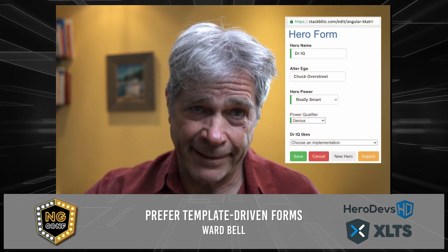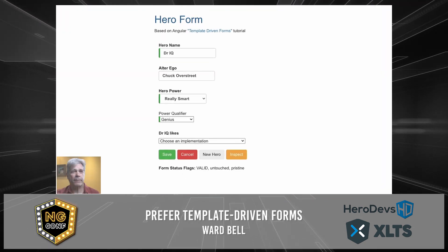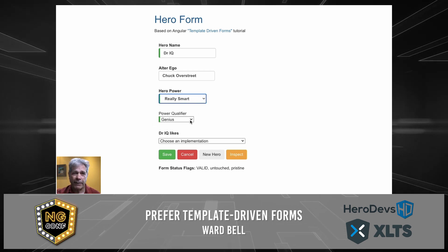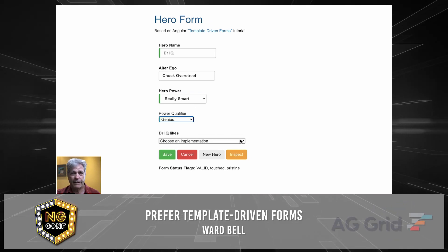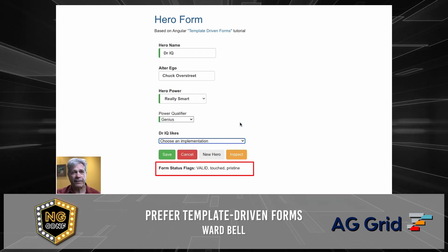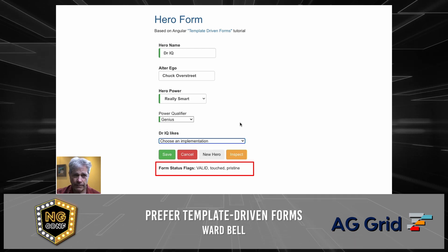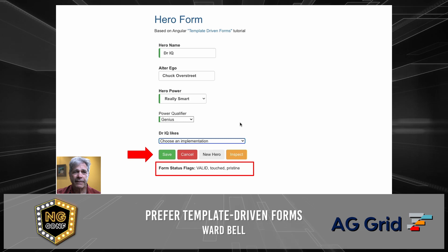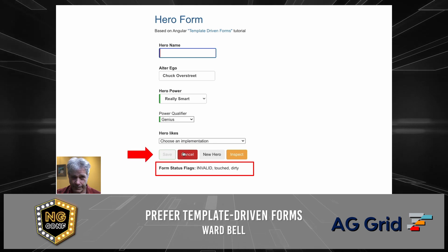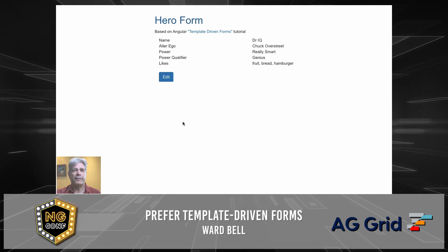We can look at these claims with the help of a simple app I've written for you. It's in StackBlitz — you can study it later and give me your feedback. Here's how it works: we add information about a hero who has a heroic name, an alter ego, a street name, and a hero power. The hero power can vary in quality, which you set with a power qualifier. A hero can like things. The form status fields are values reported by the ng-form object and change as we change the hero. We can save as long as the form is valid; if we wipe out the name, the save button is disabled. Cancel discards unsaved changes.